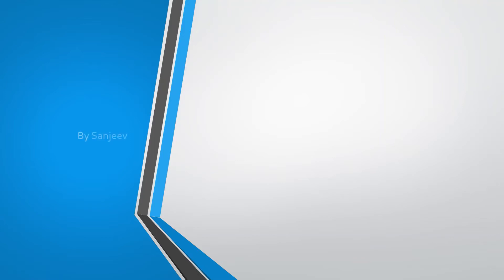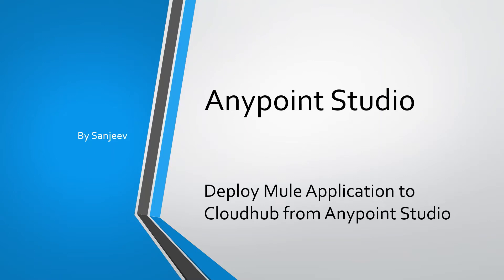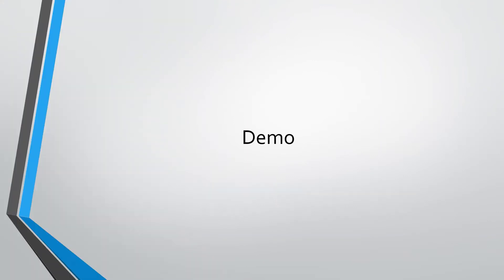Hi everyone, my name is Sanjeev. In this video I'm going to show you how we can deploy a Mule application to CloudHub from Anypoint Studio. I will switch to Anypoint Studio now.